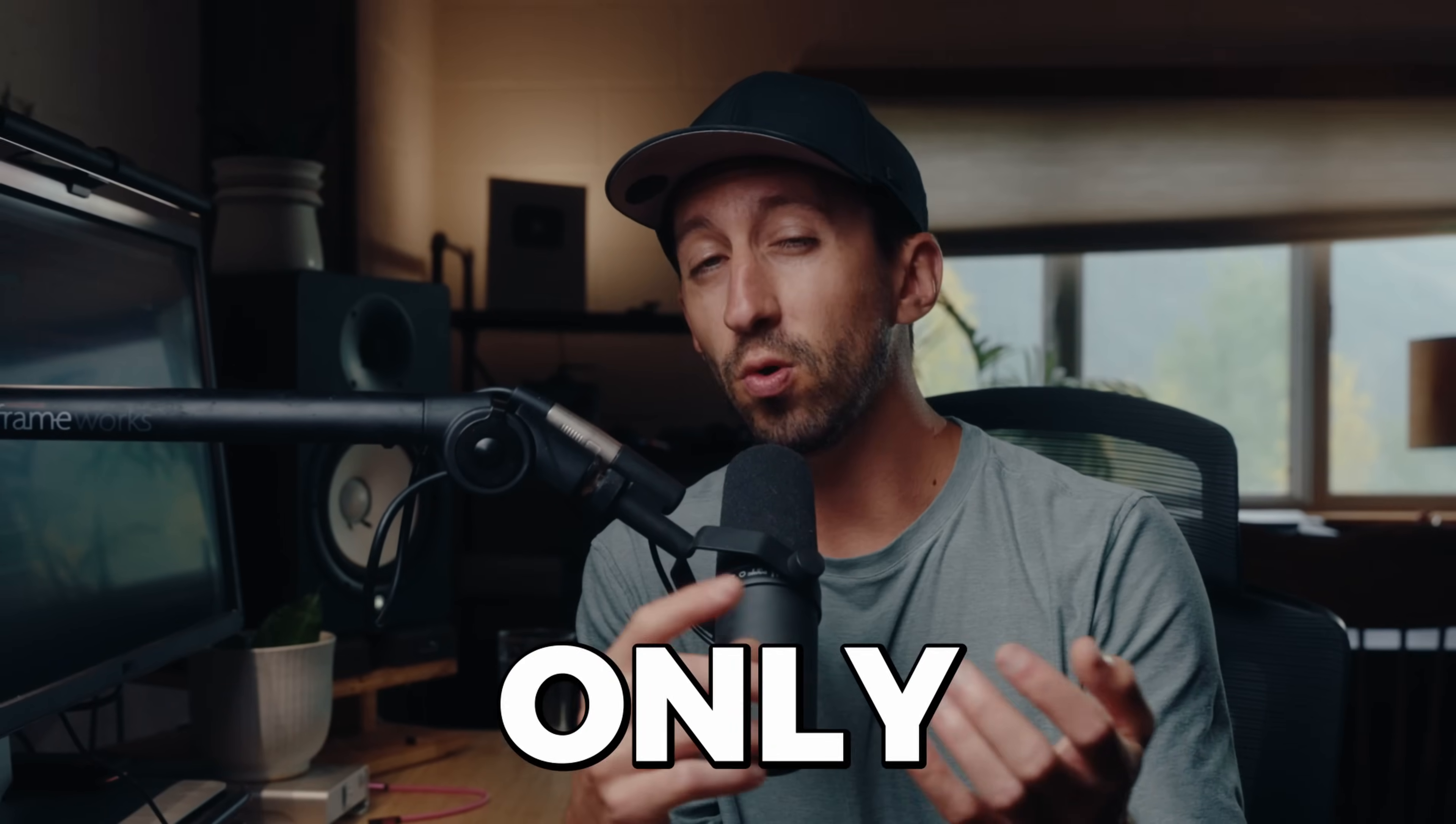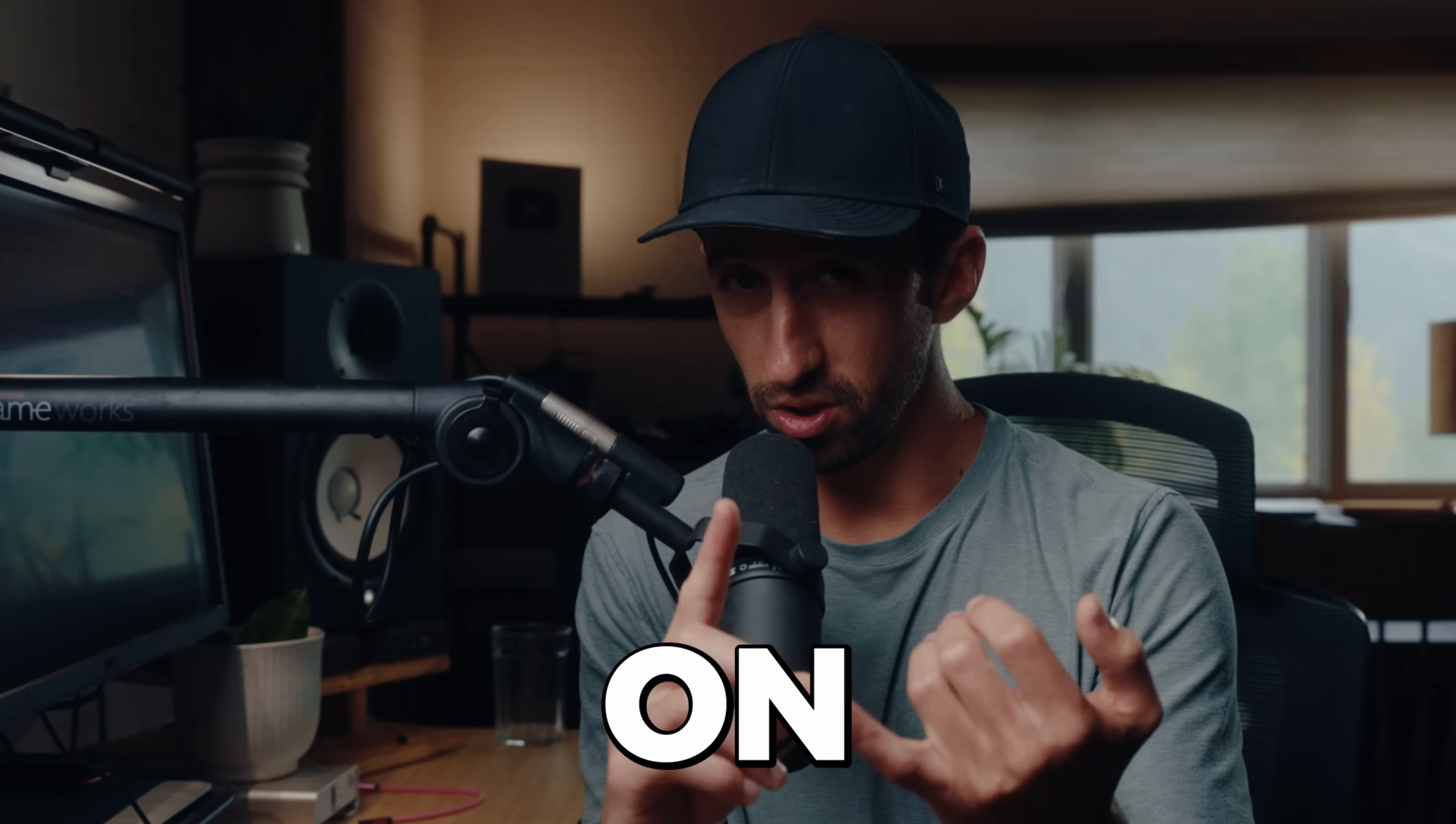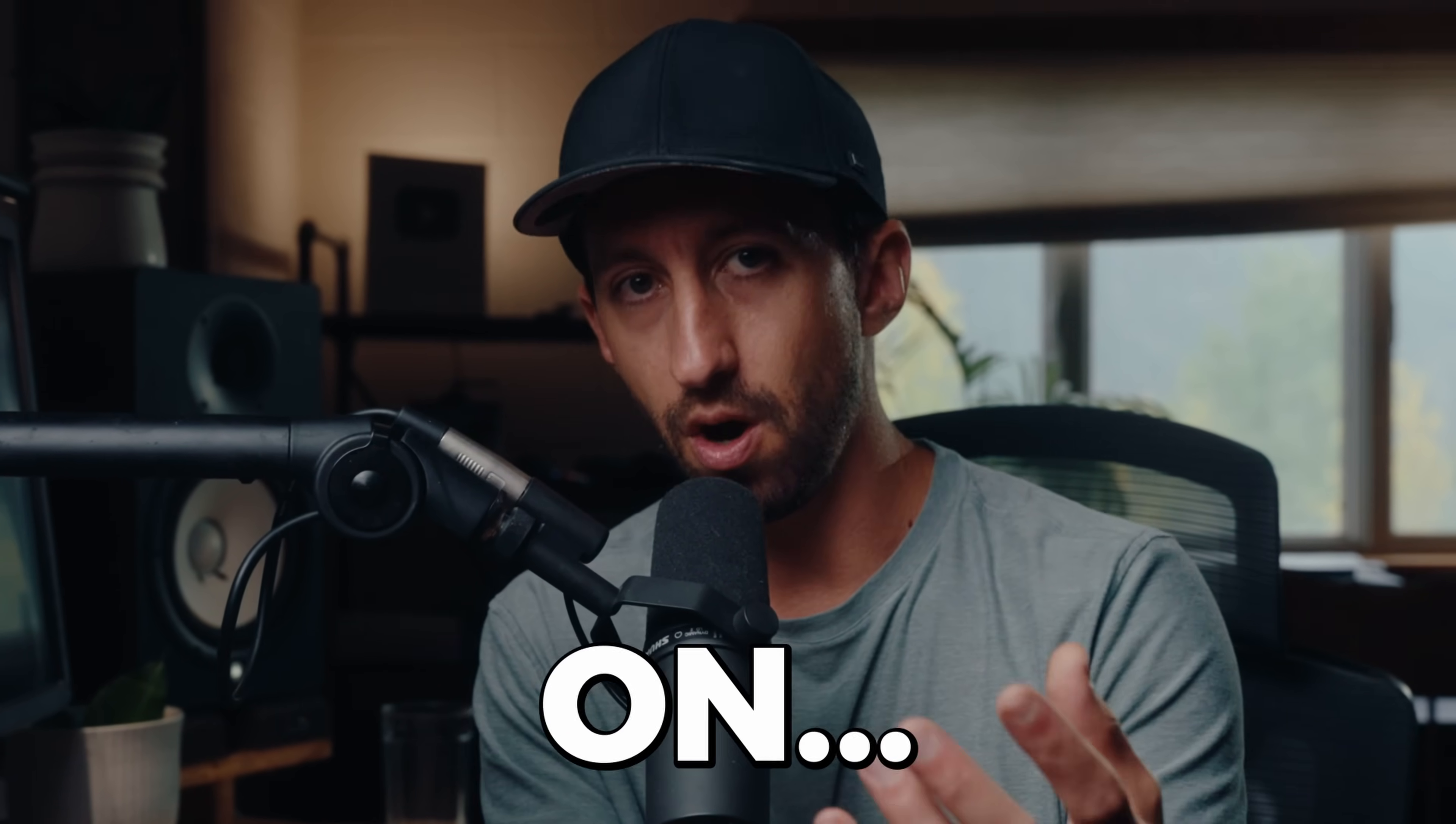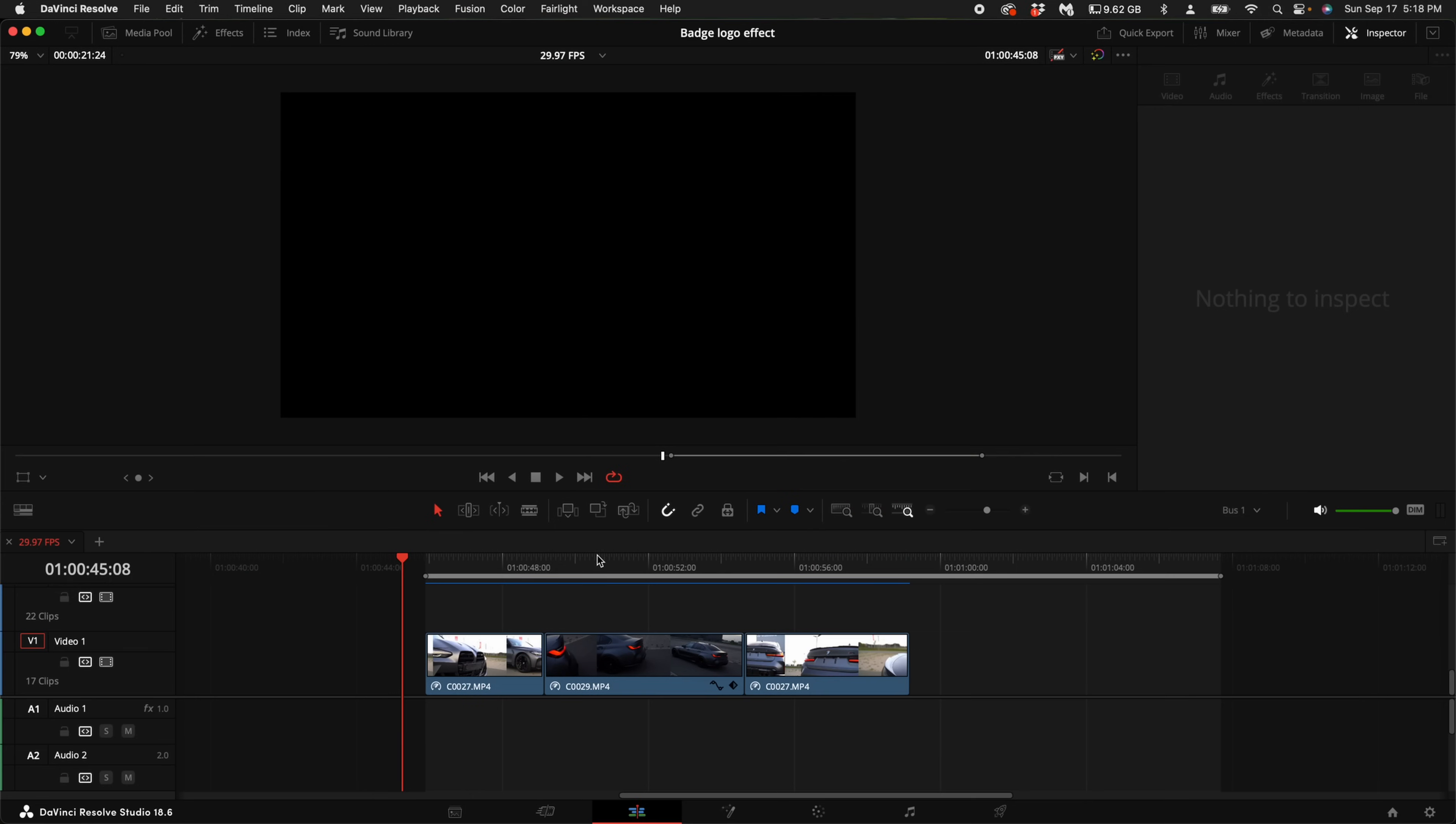Yes, you can do it in the free version, and not only can you do this effect on car badges, but you can do it on any sort of logo or pretty much anything that you want to do this effect on. Make sure to stick around to the end because there's a little extra sauce that you won't want to miss. All right, so let's open up DaVinci Resolve and get started.